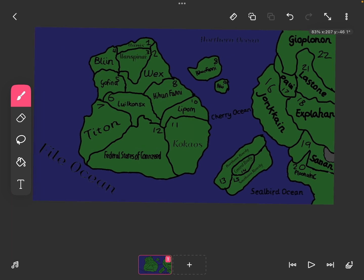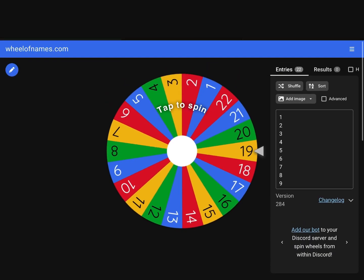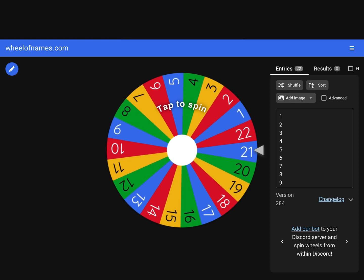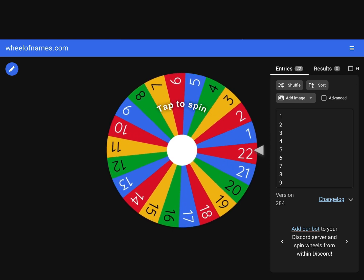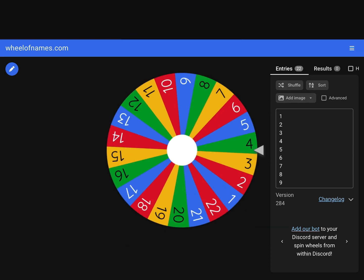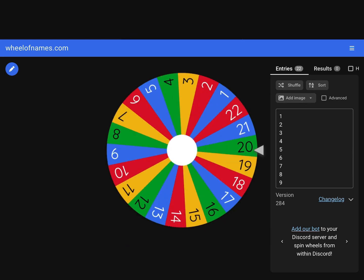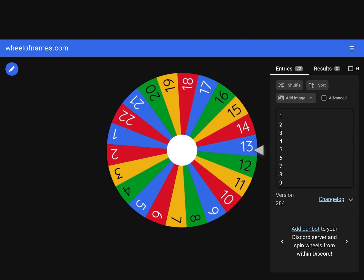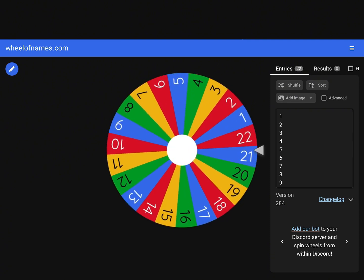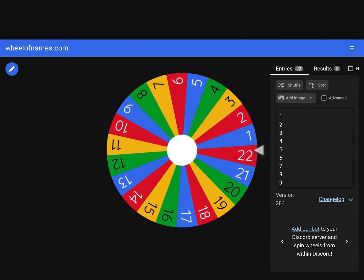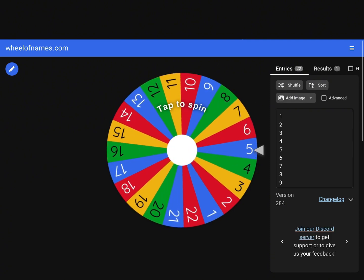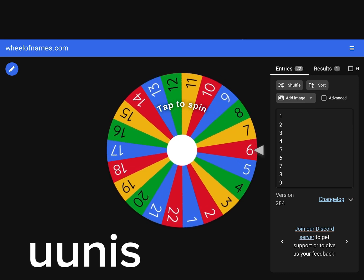So let's get to the wheel. Which country or sleazy will be doing something today? Number one. Number one is Unus.